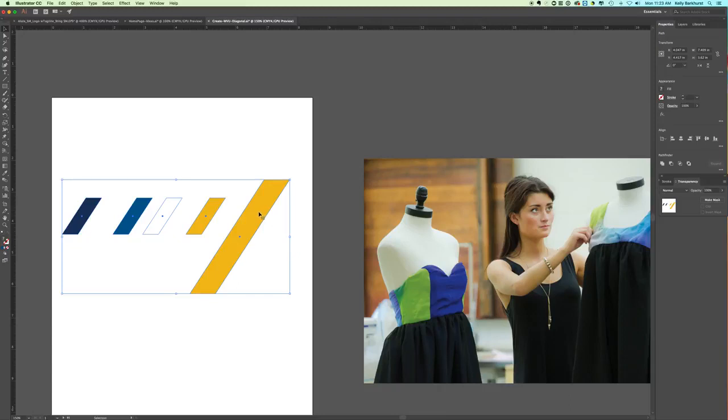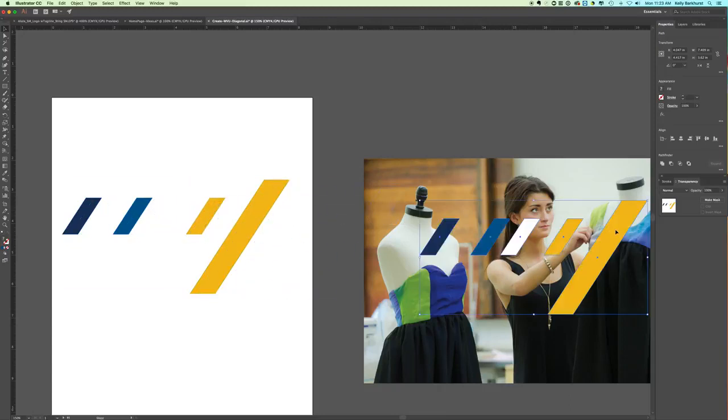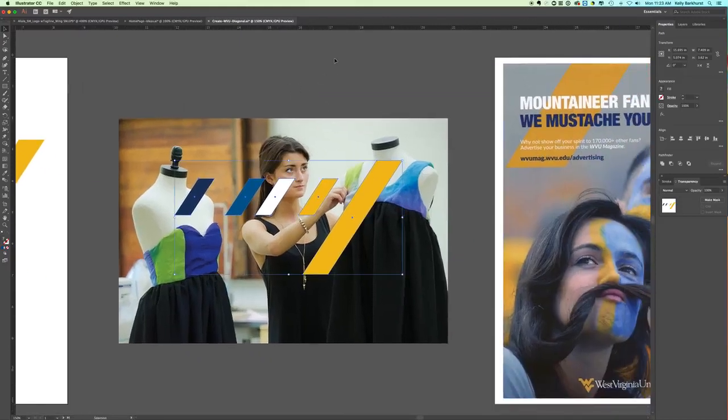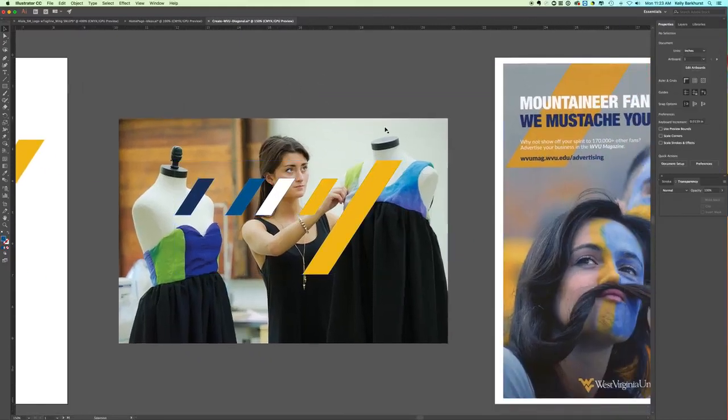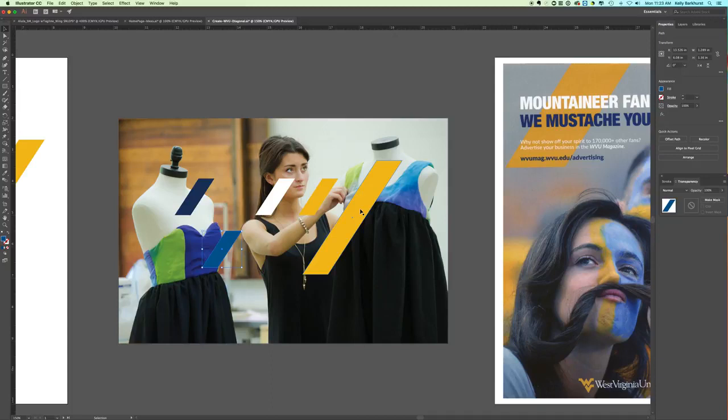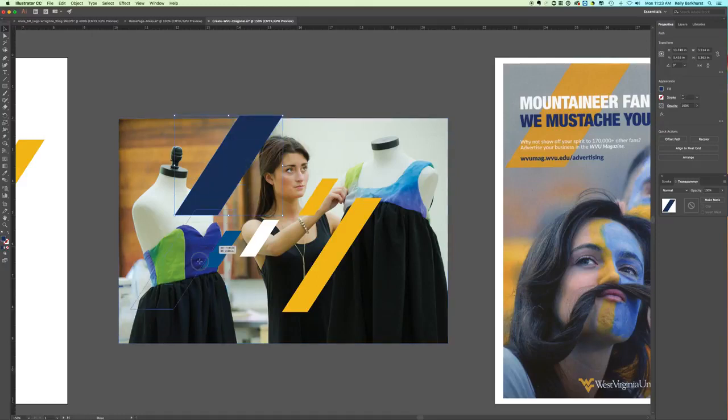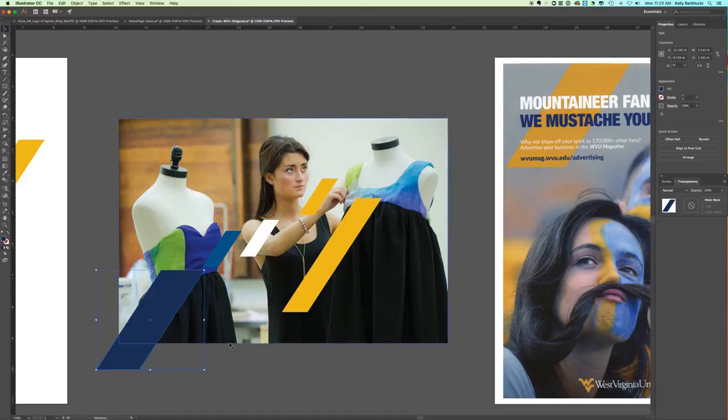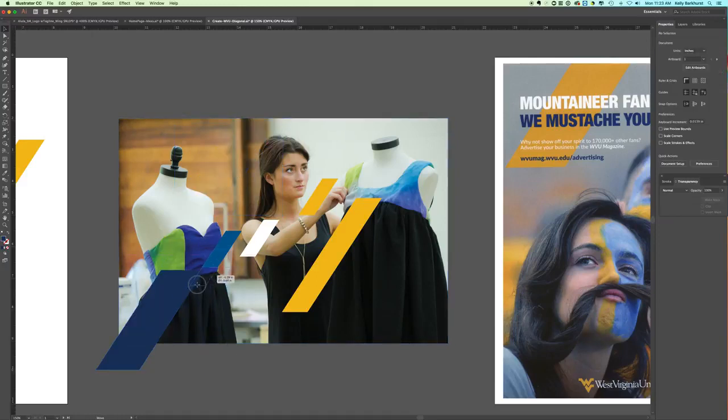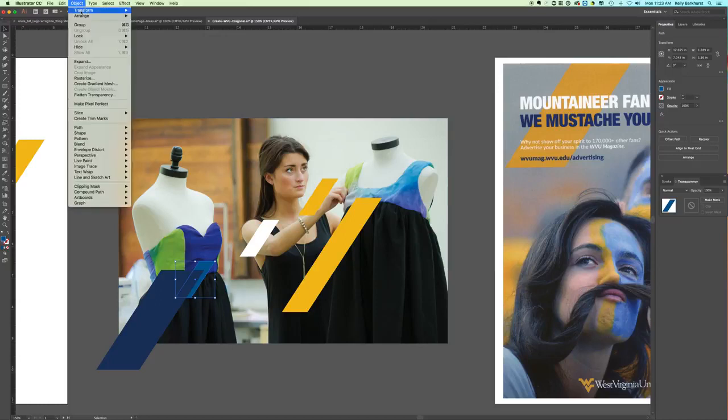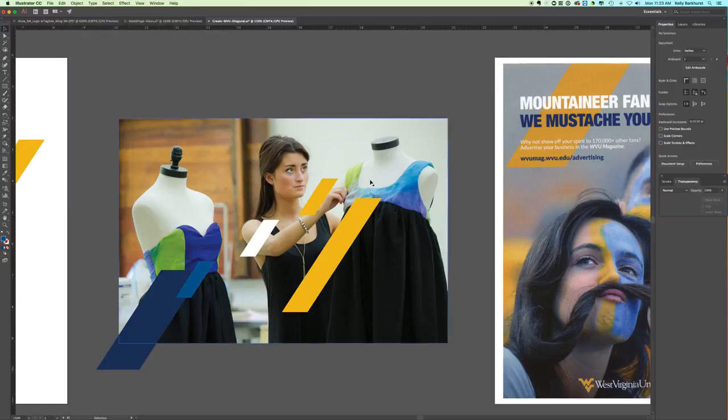To duplicate, I'm holding down Option on my Mac. The guidelines say that these can be used as elements on top of photographs. A lot of times they're used to lead your eye to something you want to look at. You can use different scales so they can be larger or smaller. They're allowed to overlap each other. Object, Arrange, Bring to Front.